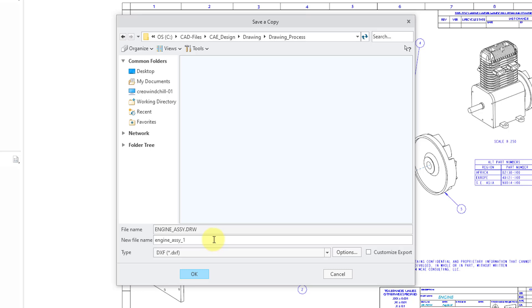Then you can change the file name. By default, it is going to use the same name of the drawing with an underscore and a number.